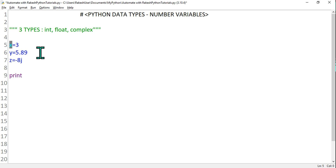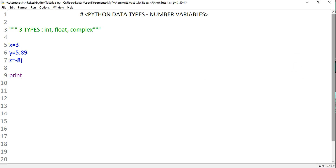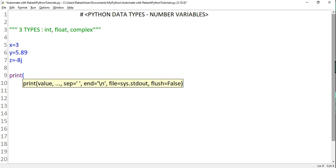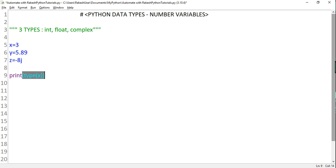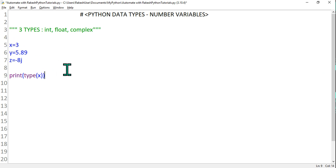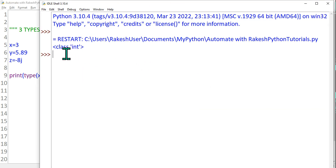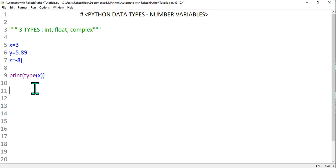The moment you assign a value, the variable's data type is determined. If I assign 3, x is an integer type; if I assign a decimal number, it understands float. To see that, simply type print and inside parentheses use the type() function: type(x), then close print. Using the type() function, I can identify what type x is. Let's run it — for x it shows integer type.